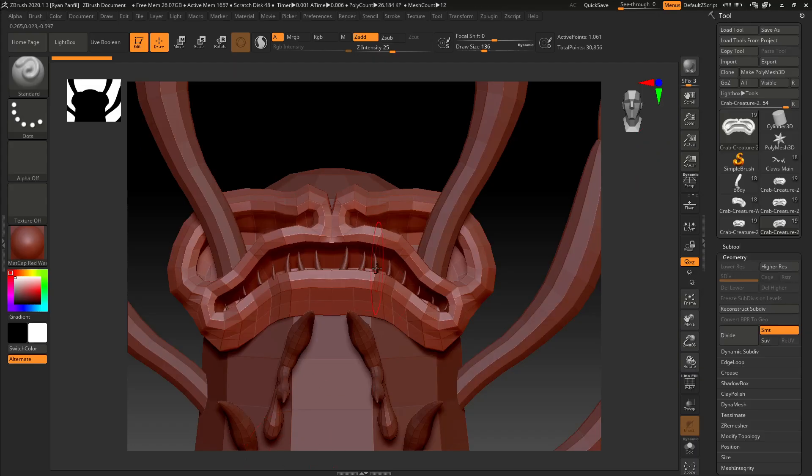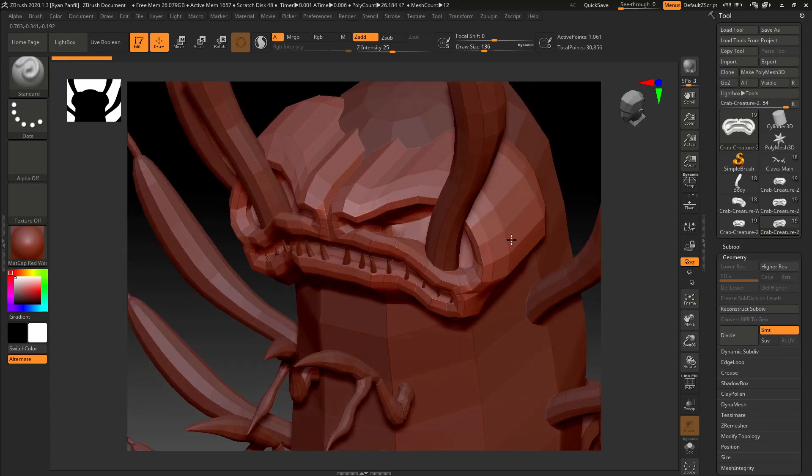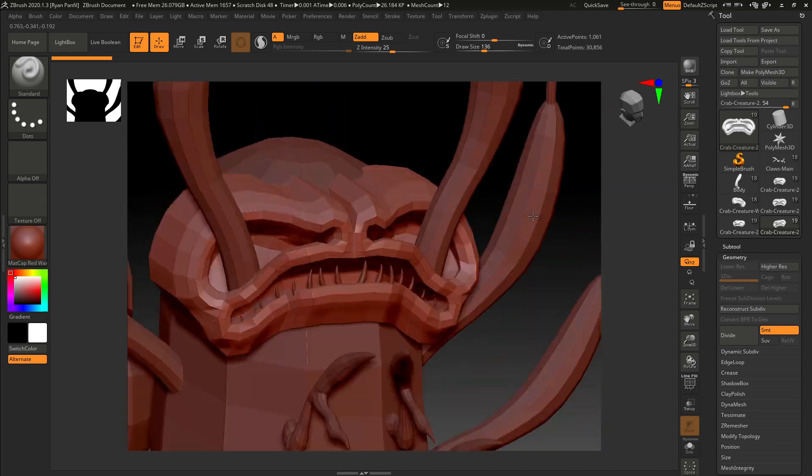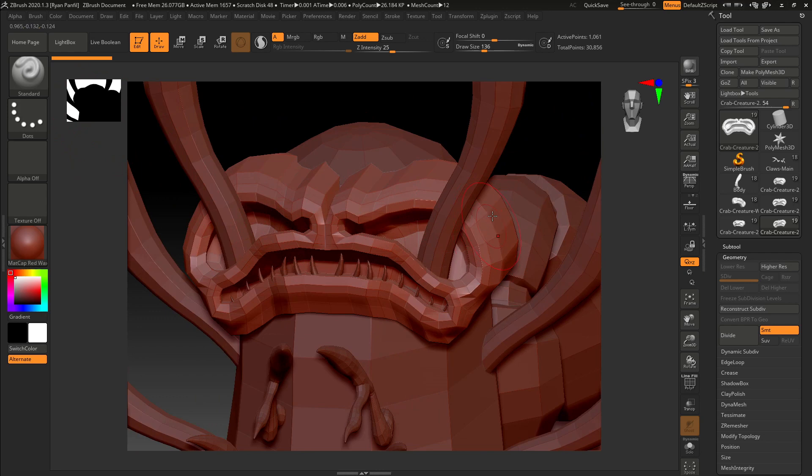Alright, so now we're going to start sculpting on the face. The first thing that I like to do when I have everything imported is just to start moving things around a little bit.